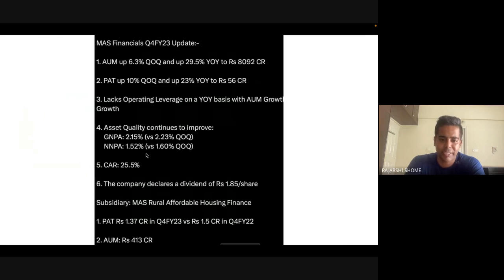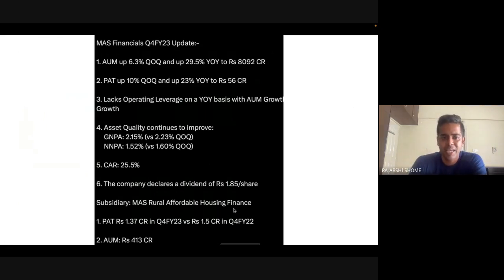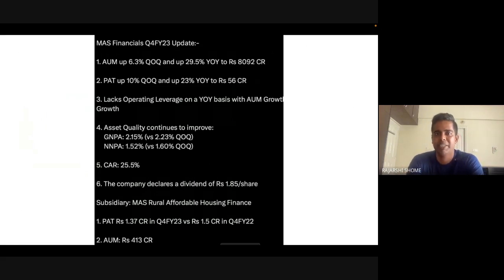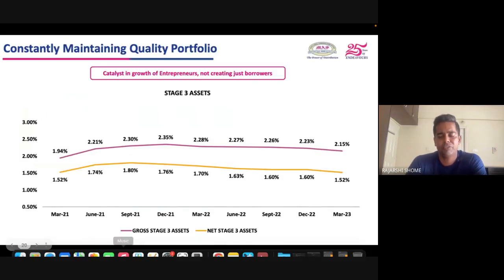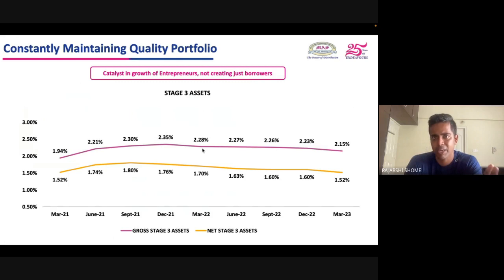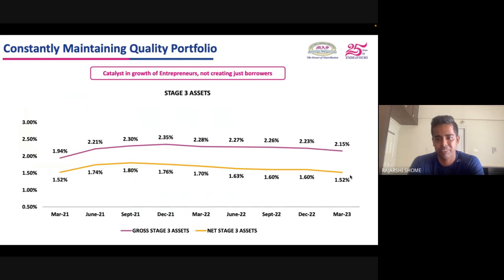Mass Financials also has a subsidiary — Mass Rural Affordable Housing Finance — with a 400 crore book. The PAT of this subsidiary has gone down YoY, which is a negative, but since they want to scale it up, they've created a separate management team to focus on it. A critical check for any financial: the trend of asset quality. For Mass, the GNPA and NNPA numbers have been improving over time — which is a great thing.